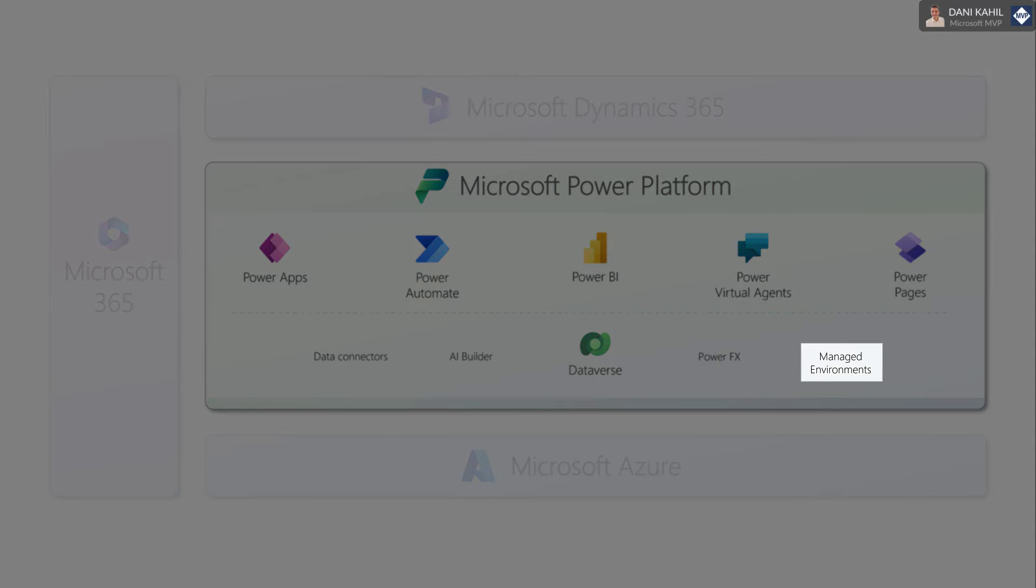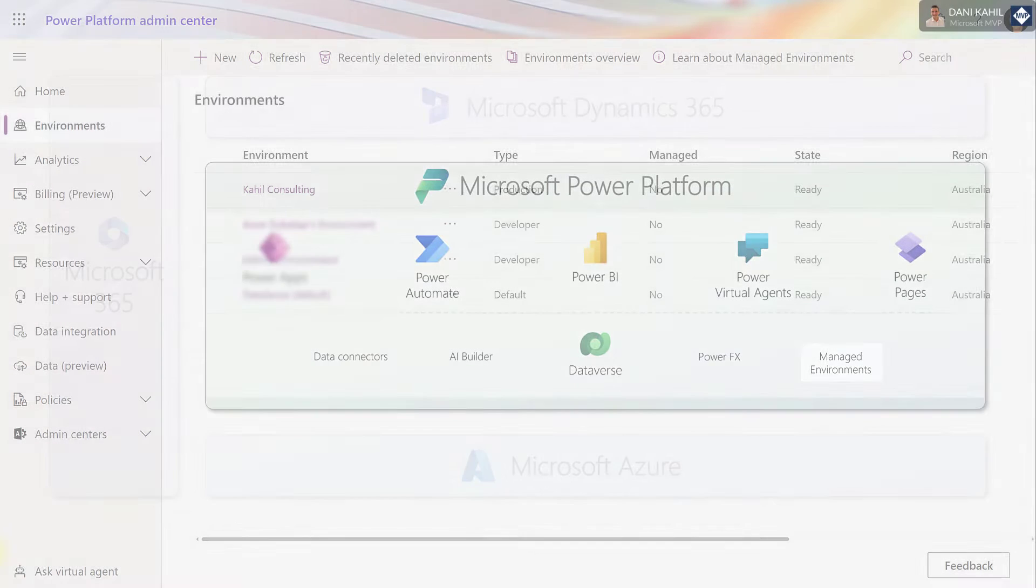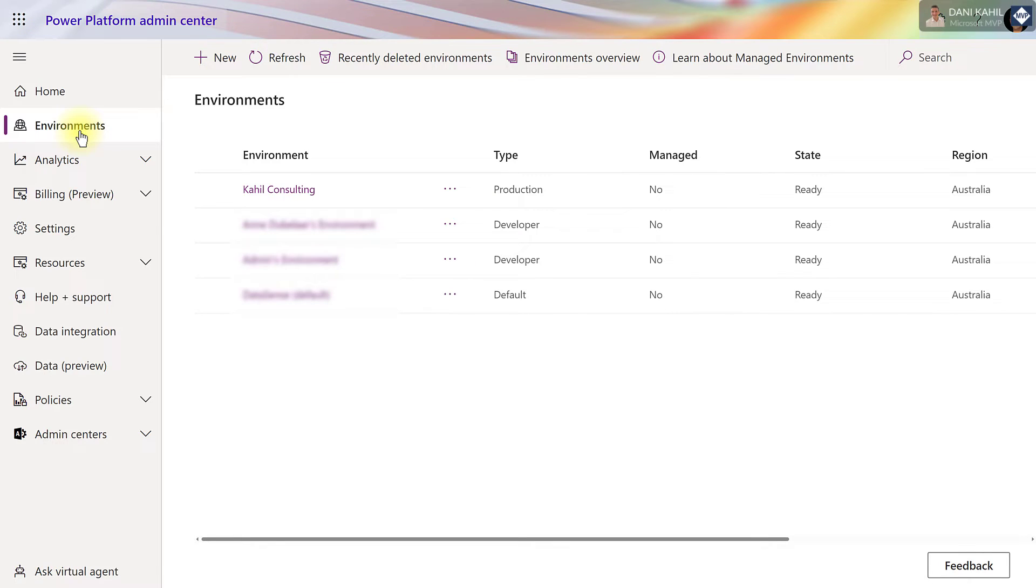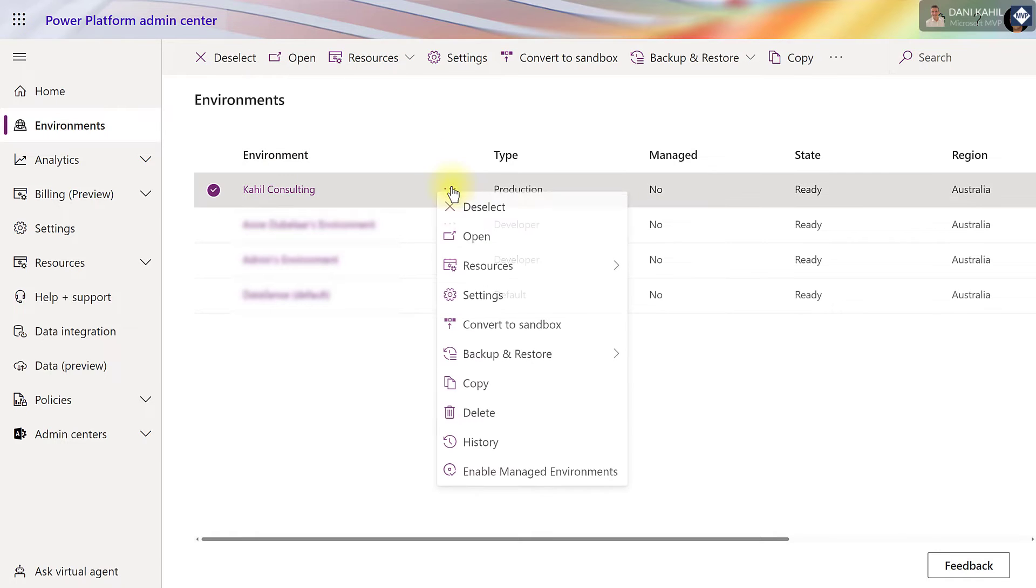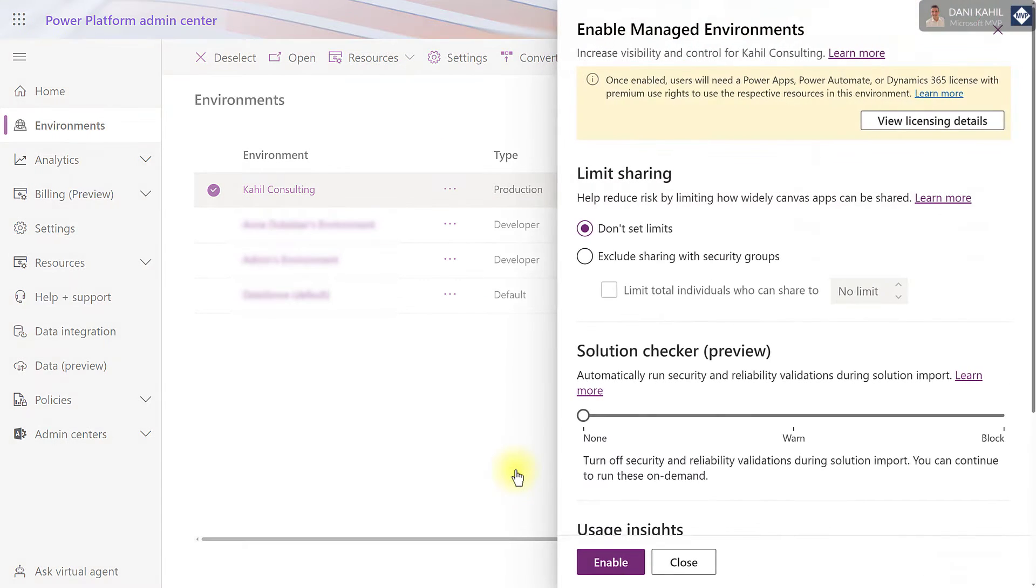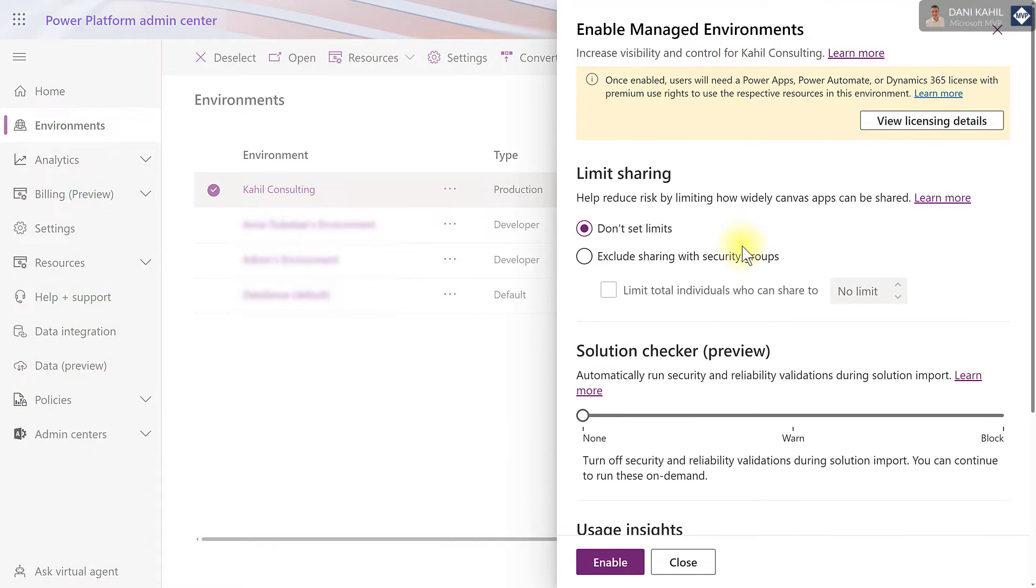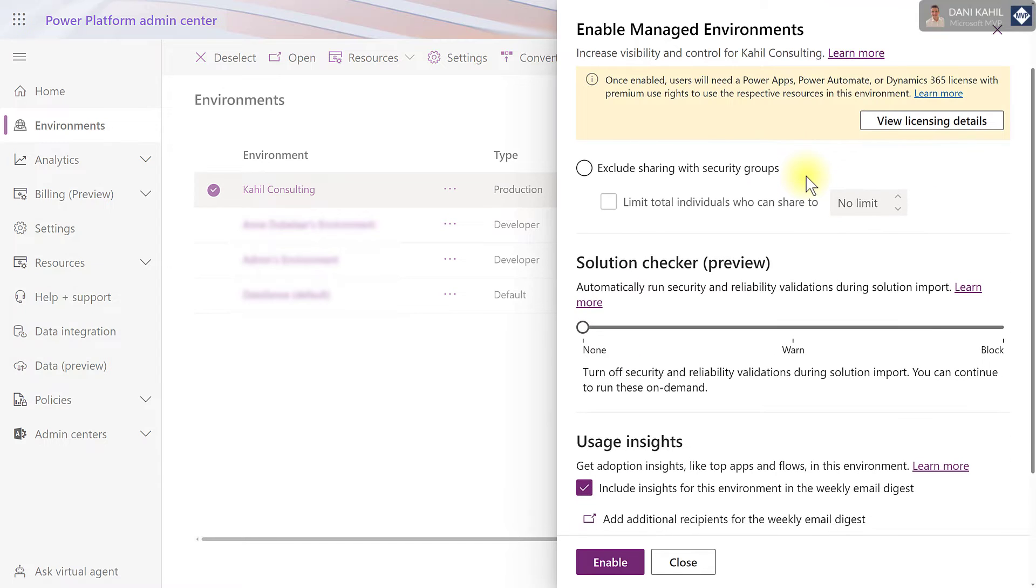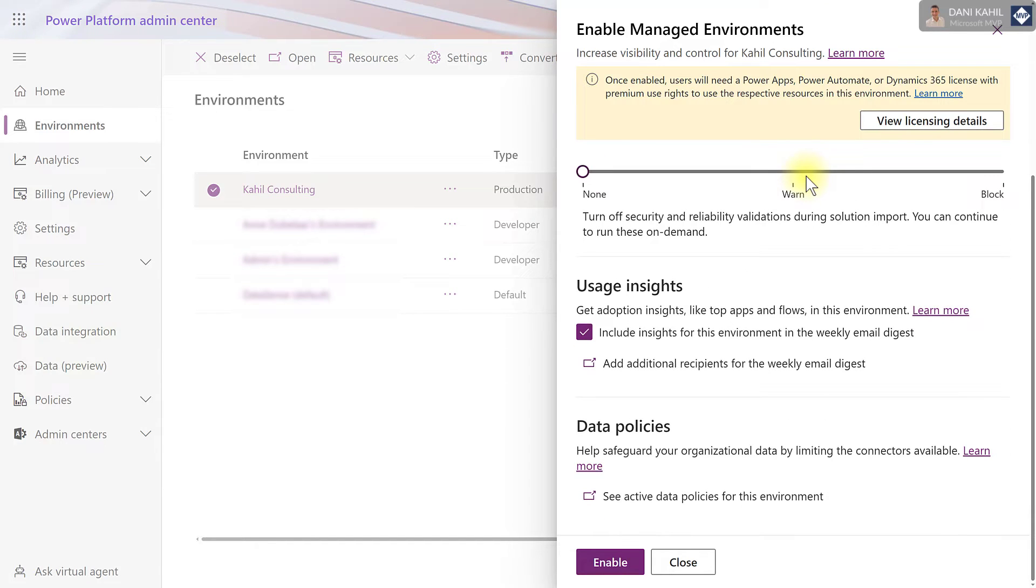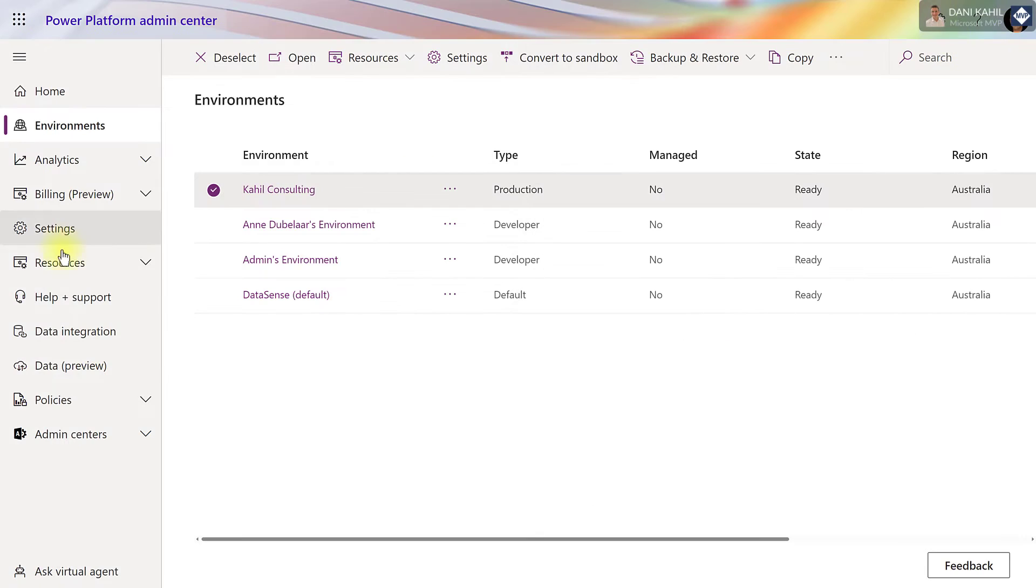Managed Environments are containers to store your apps, your data, and your configuration. Managed Environments give more controls to admins by allowing them to set limits for sharing apps, getting more insights about the apps and the environments, and create some data policies.